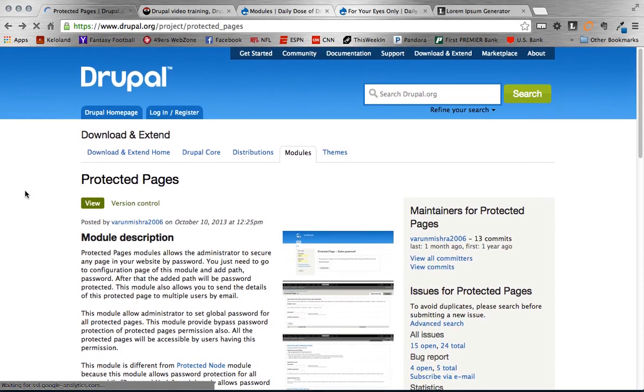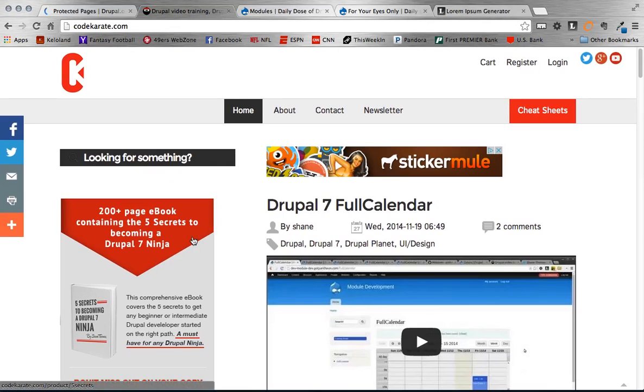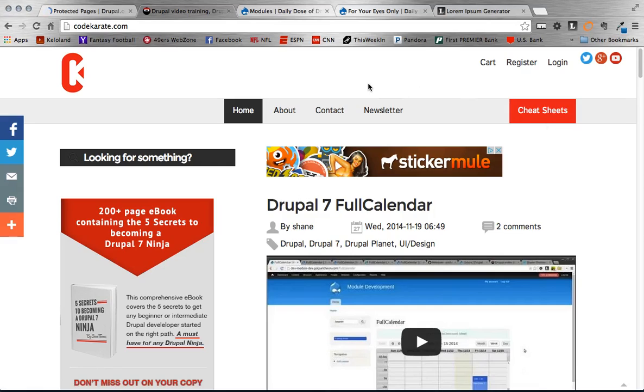So a lot of different use cases. Also there's a lot of different options you could use besides this module, but this module is a quick and easy way to get this done. Really quick before we jump into the module, just head on over to CodeKarate.com, make sure to check out our 5 Secrets to Becoming a Drupal 7 Ninja eBook as well as our cheat sheets that are available. We have one in Git and in Drush. So check those out. Alright let's get started.